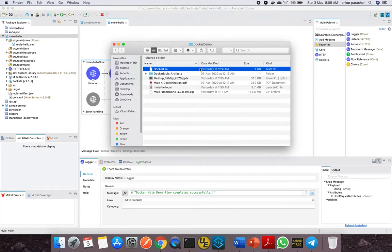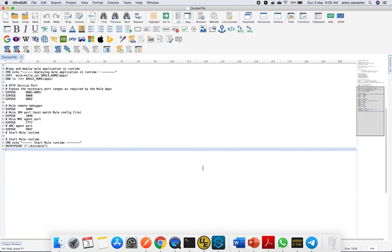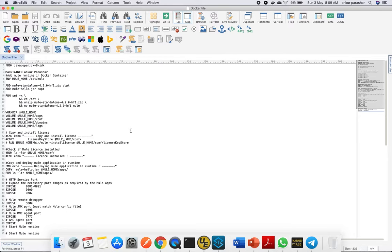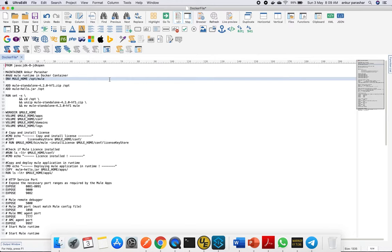Let's quickly go into the Dockerfile and deep dive into it. I'll go through all these options quickly. Starting from the first one: to set up Mule runtime, we need Java setup. This is taking openjdk8 from Docker Hub as an available library.